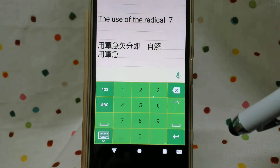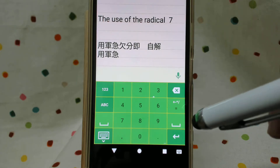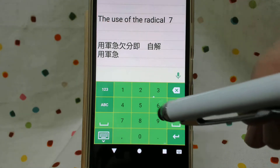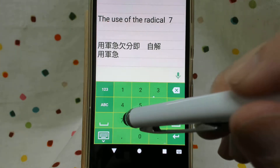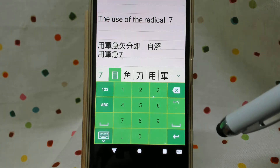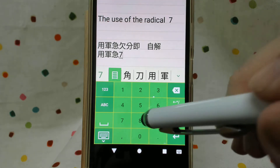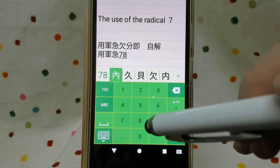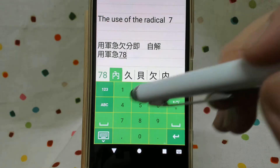Alright, the next one has two radicals. The upper will be 7 and person 8.